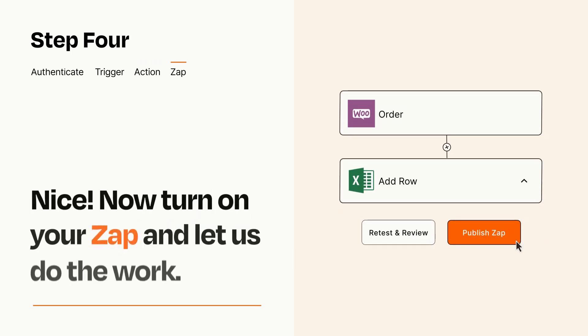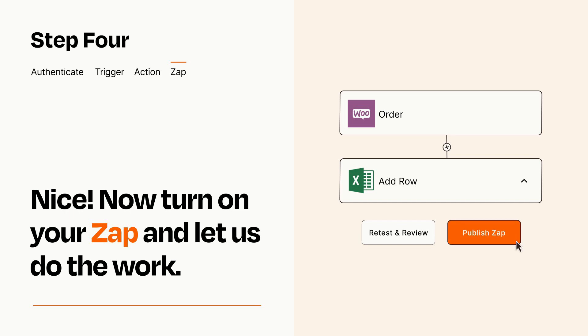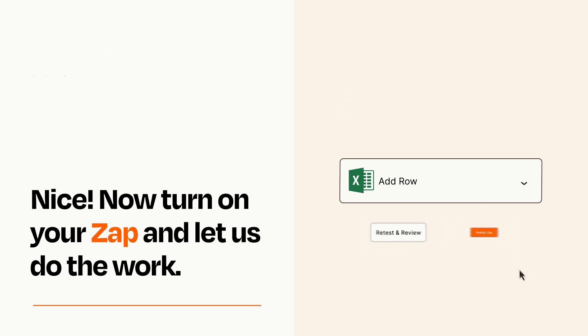Turn on your Zap and Zapier will start doing your work for you. Zapier can be as simple or as complex as you'd like and connects with thousands of apps, more than any other platform.